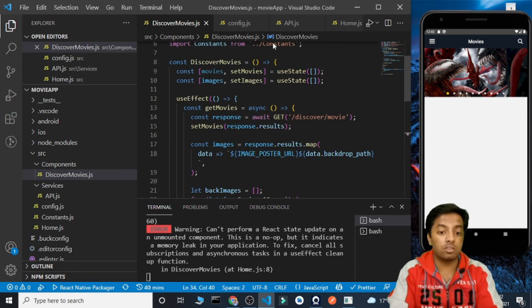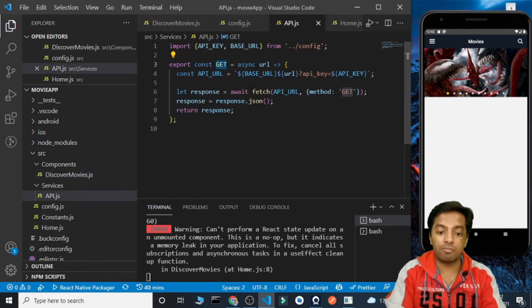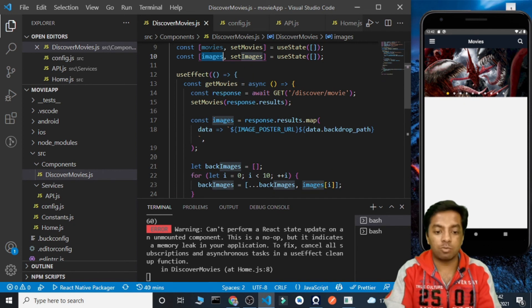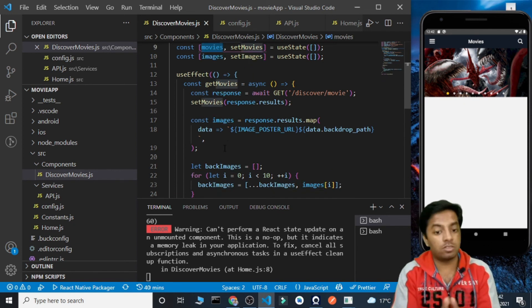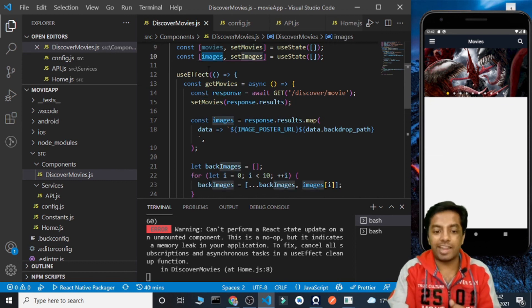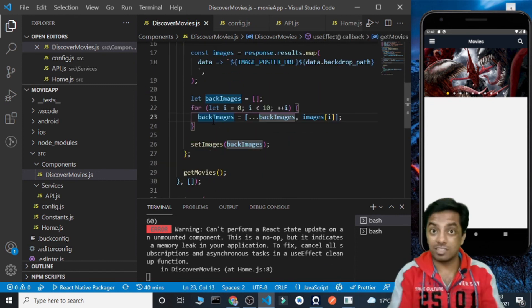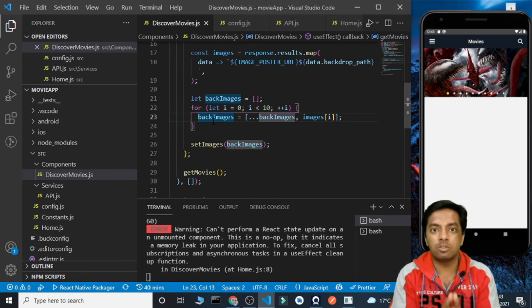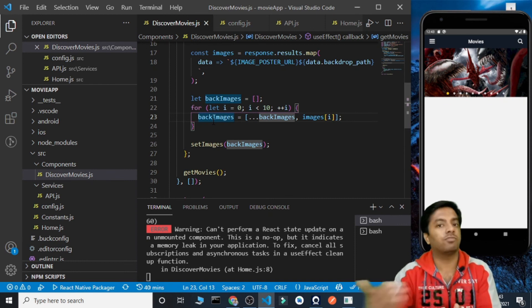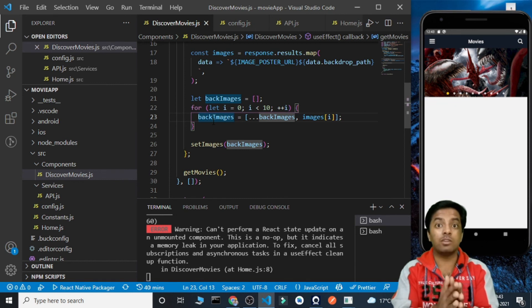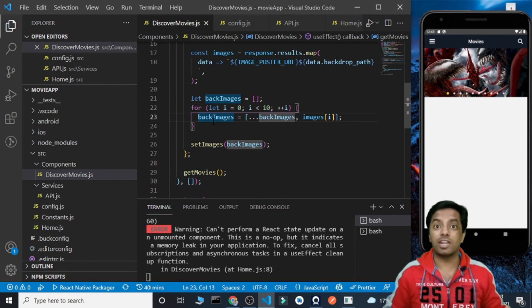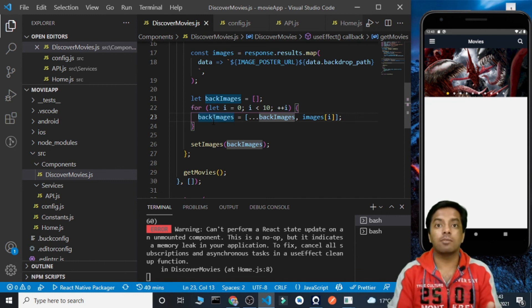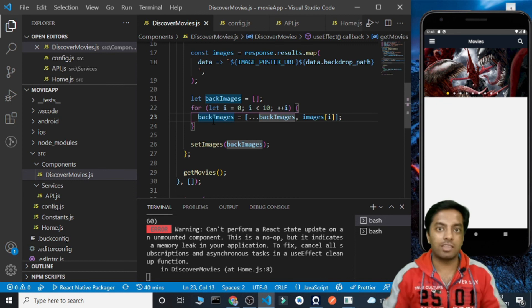So this is the complete carousel. We saw how to make API calls using the fetch-based GET method, converted the response to JSON, and got the data. We stored the response in the movies array and filtered it down to 10 images. This is it for this video. If you have any doubt you can ask in the comments or contact me on Telegram or Instagram. The GitHub repo link with the source code is in the description. Thank you, bye-bye.